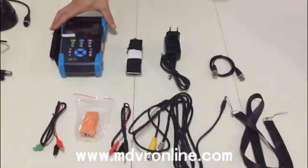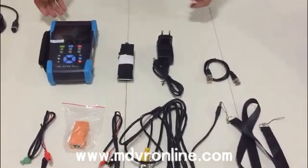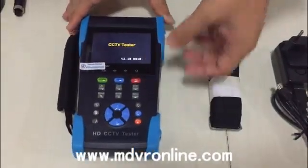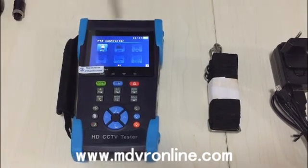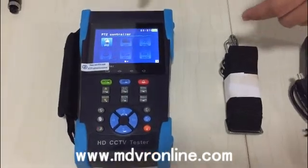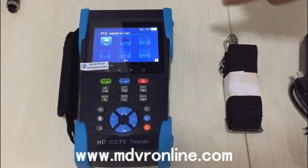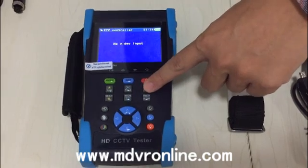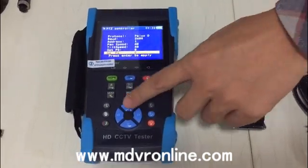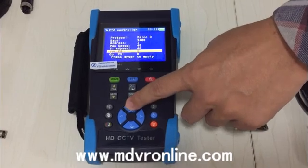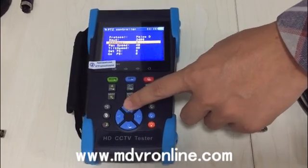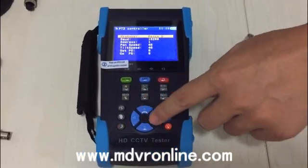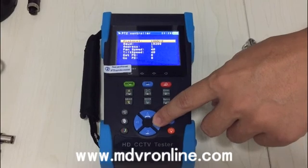Now let's introduce the functions of this tester. You can see the menu. This is the PDG function — you can use this to test PDG cameras. You can set parameters like voltage, and you can set protocols. There are many protocols available.